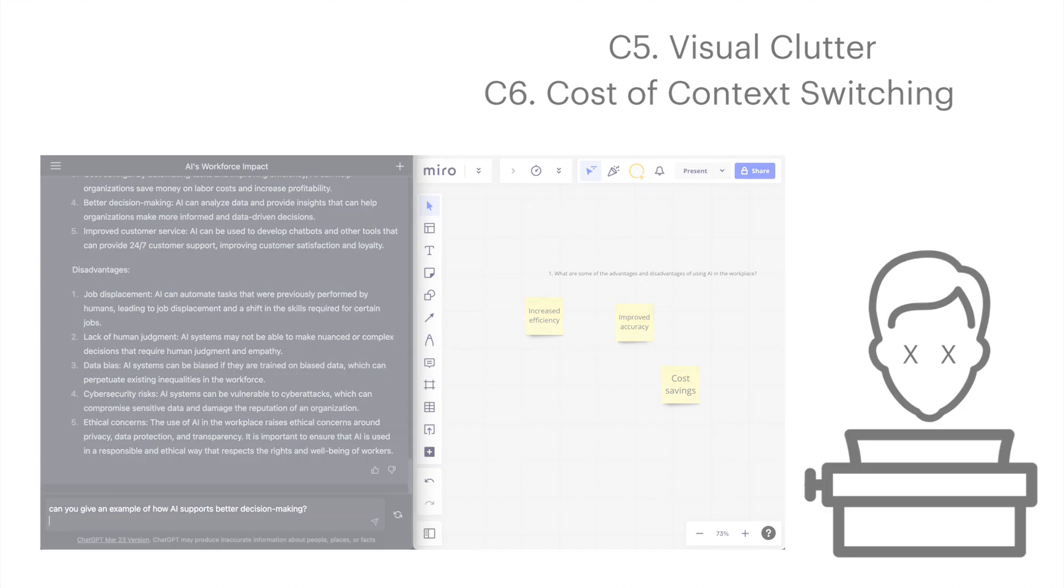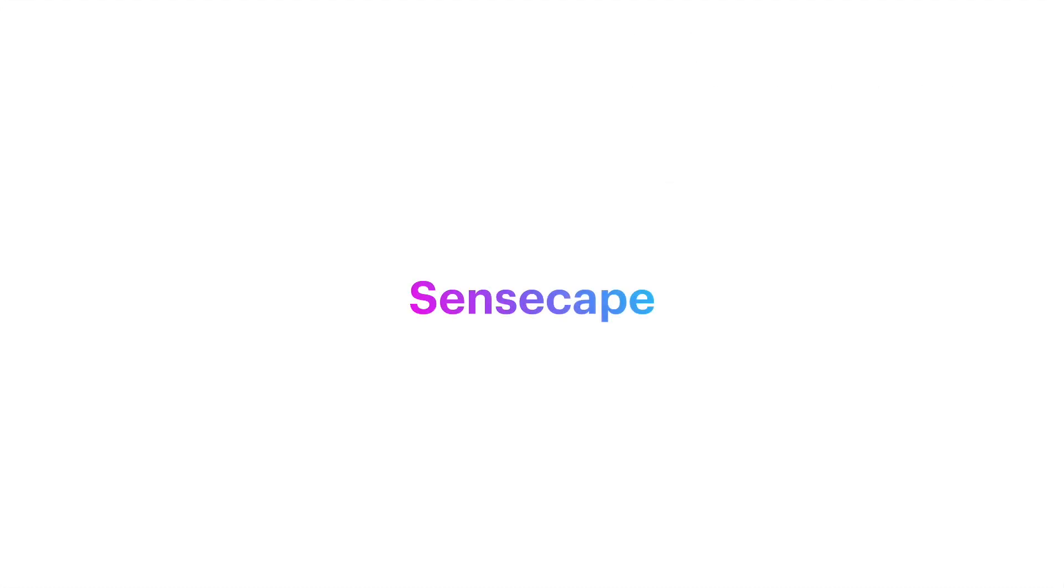Now let's take a look at this scenario where Paul uses Sensecape instead to conduct his research.